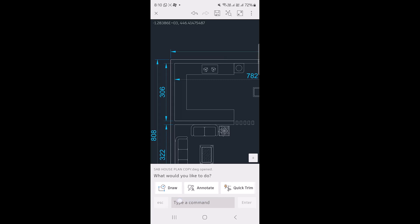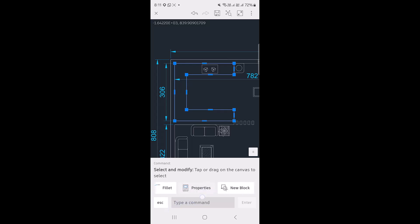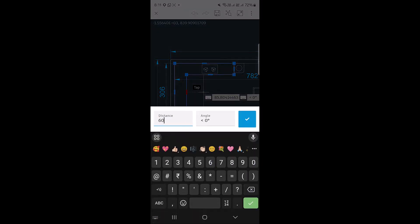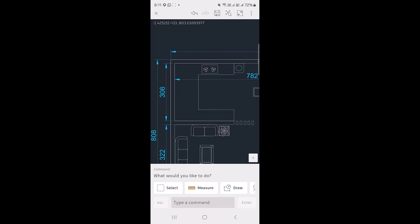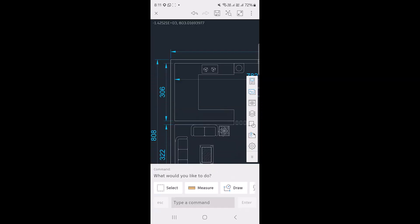You can see various tools here to measure, draw, annotate, etc. I'll select the polyline with which the kitchen cabinet is drawn — you can see all the editing commands available. I'll tap on the mid grip to activate it, type a distance of 60 units, and tap the tick mark. The line has moved through a distance of 60 units. Tapping the arrow in the lower right corner shows a toolbar to navigate through your layers, blocks, etc.